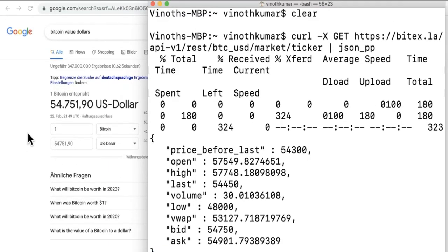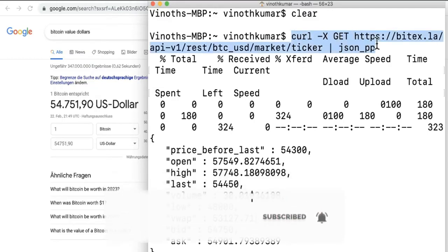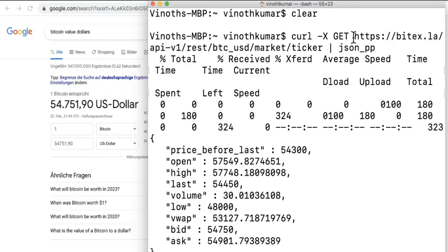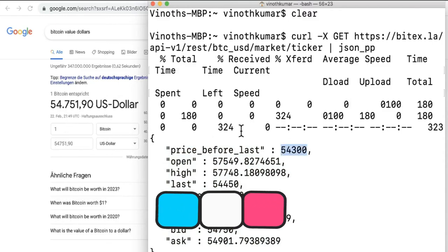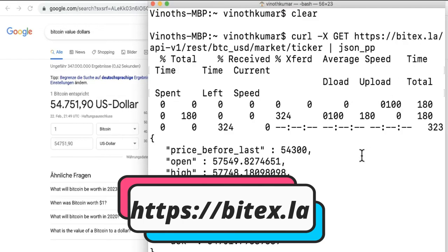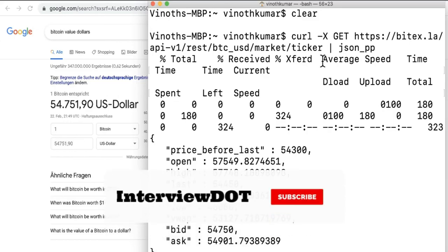On the left-hand side I opened Chrome and searched for the Bitcoin value in dollars — it shows 54,751. This is the API I'm going to execute now: https://bitx.la. This is the API to track the Bitcoin value. When I run the curl command it displays a JSON output showing 54,300, which is almost similar to the current value — quite interesting. You can go to the bitx.la website to see different types of APIs and build a sample project to track Bitcoin values.